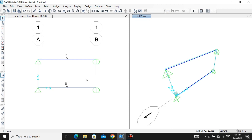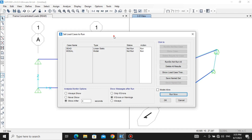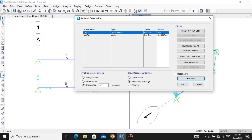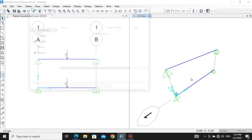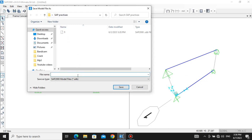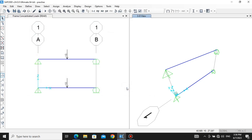Now we need to analyze this beam and generate the bending moment diagram and shear force diagram. Let's run the analysis. We are not running all cases — just the Dead case. Click Run Now. Let's save this in our folder: Practice, Save. It will now analyze our beam and give us the results.